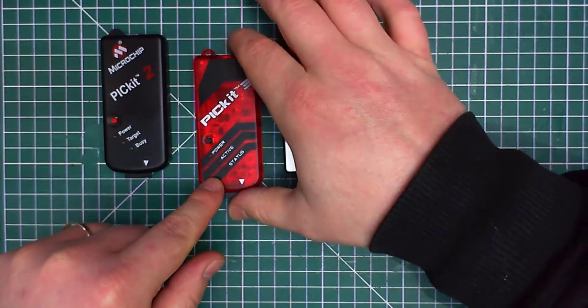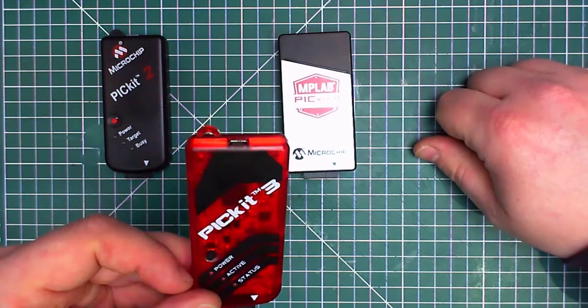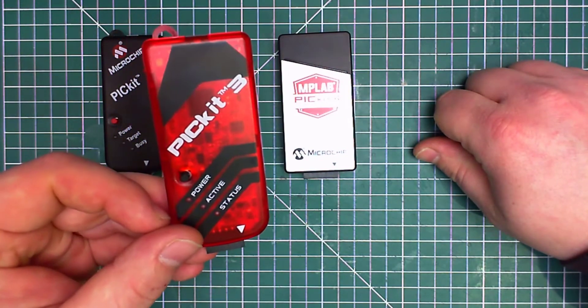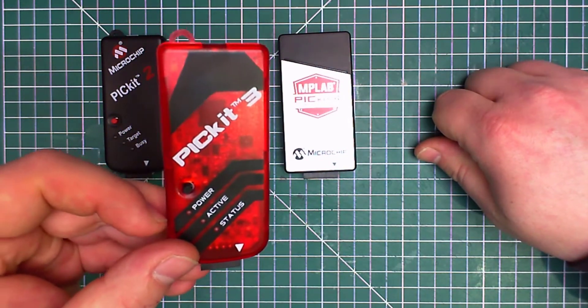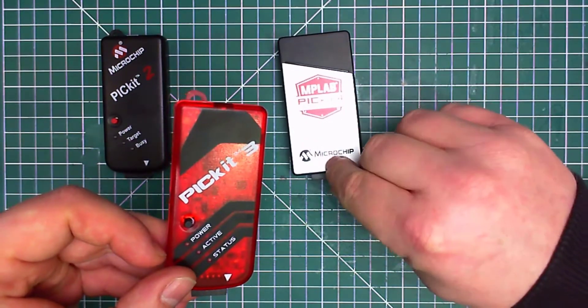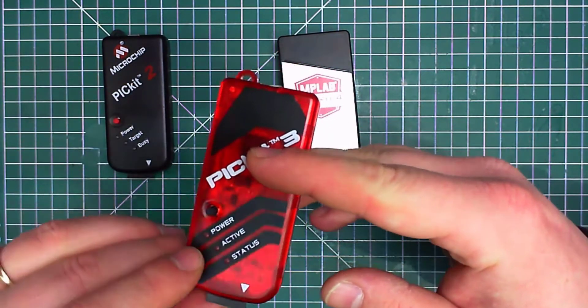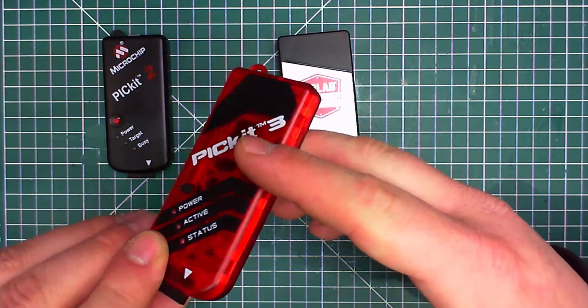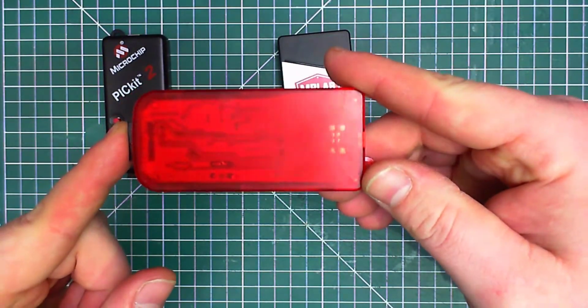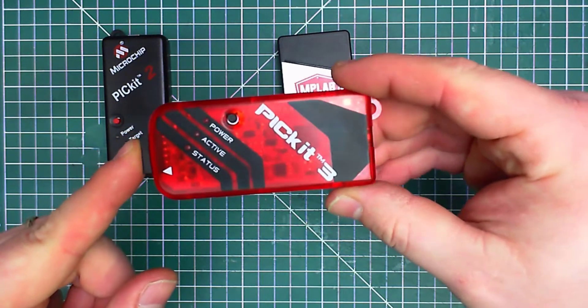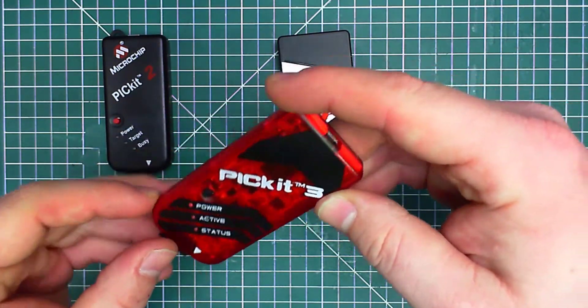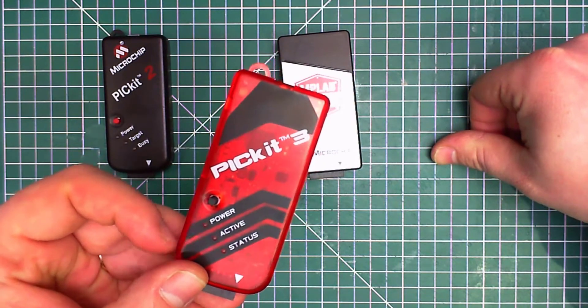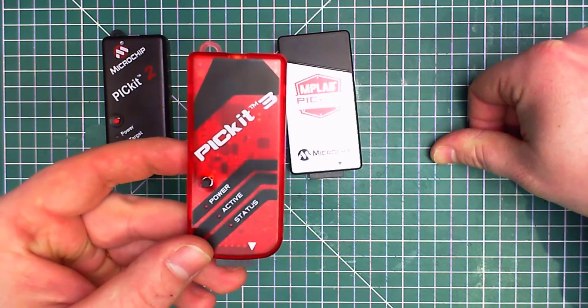This one is slightly different and the reason being is this one is, let's call it the compatible one. It's not the original microchip as the other two. I bought that one out of curiosity, how it's looking, how it's performing. And to be honest, I bought this one, it came in, I plugged it in and it's working fine.